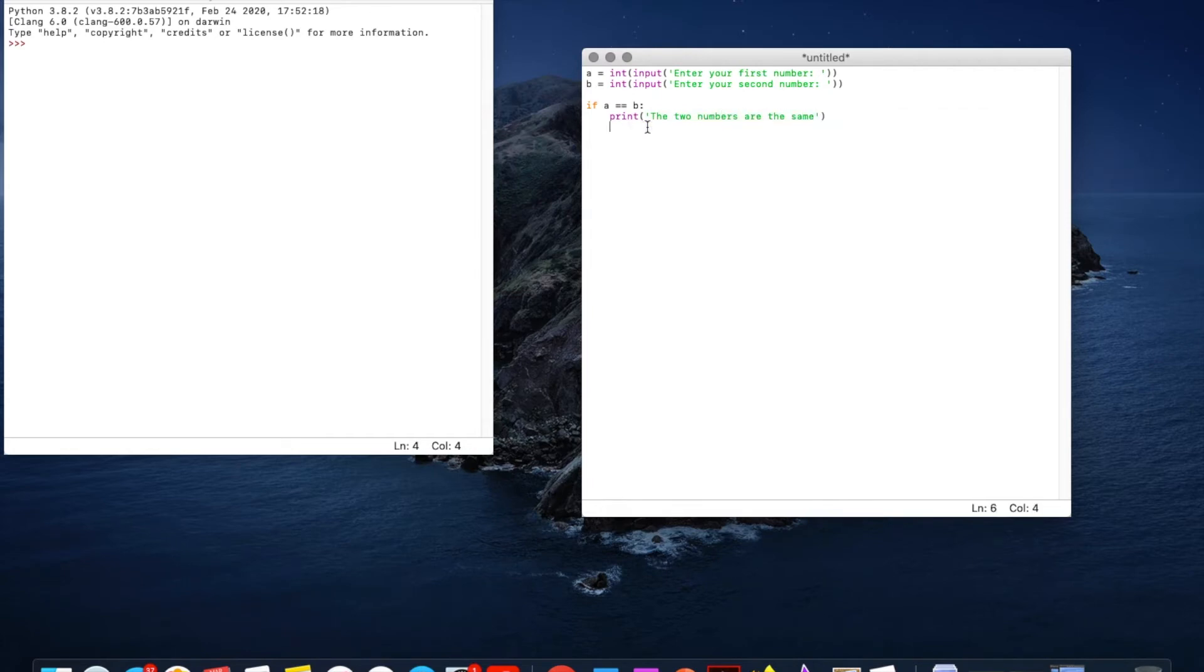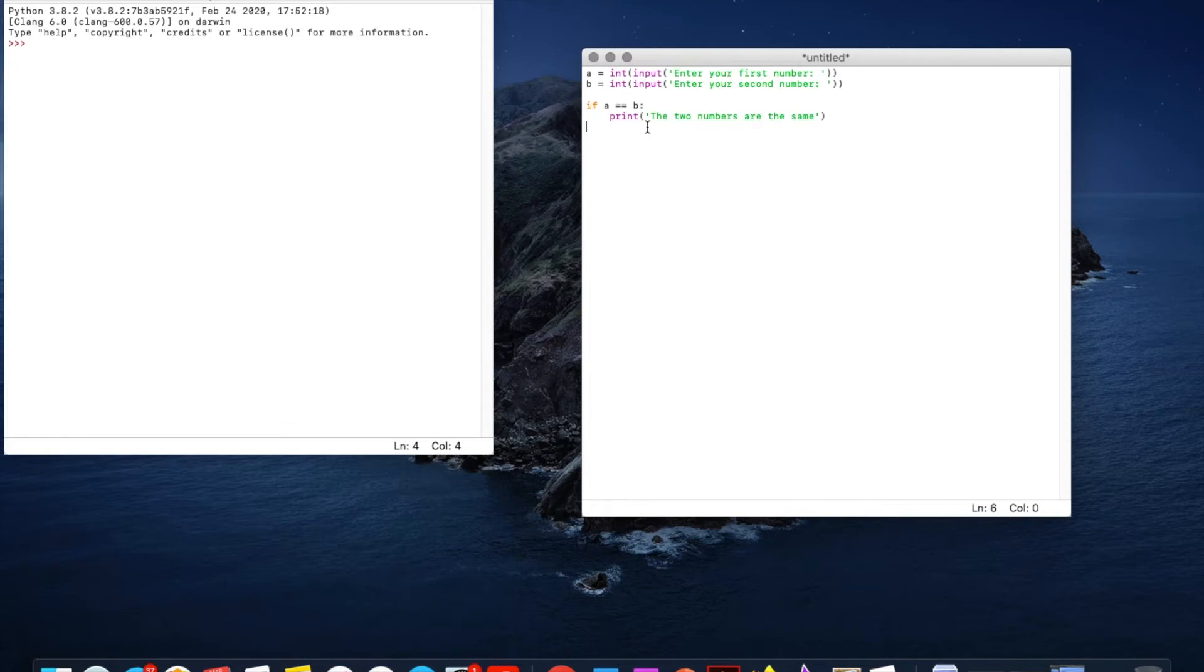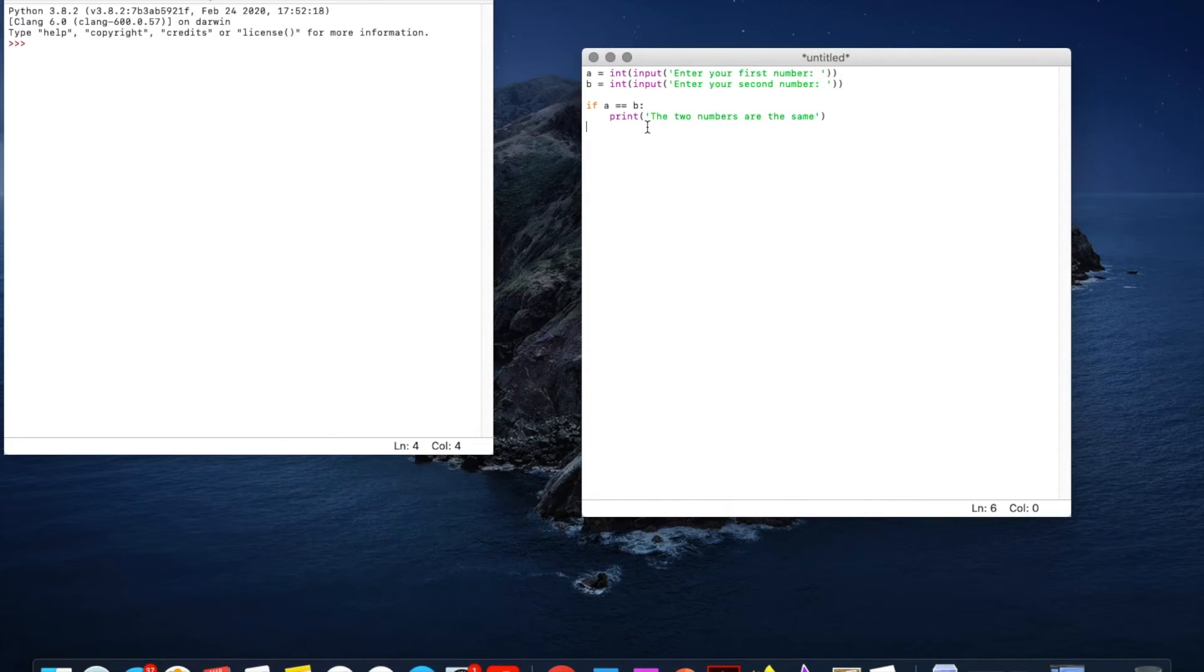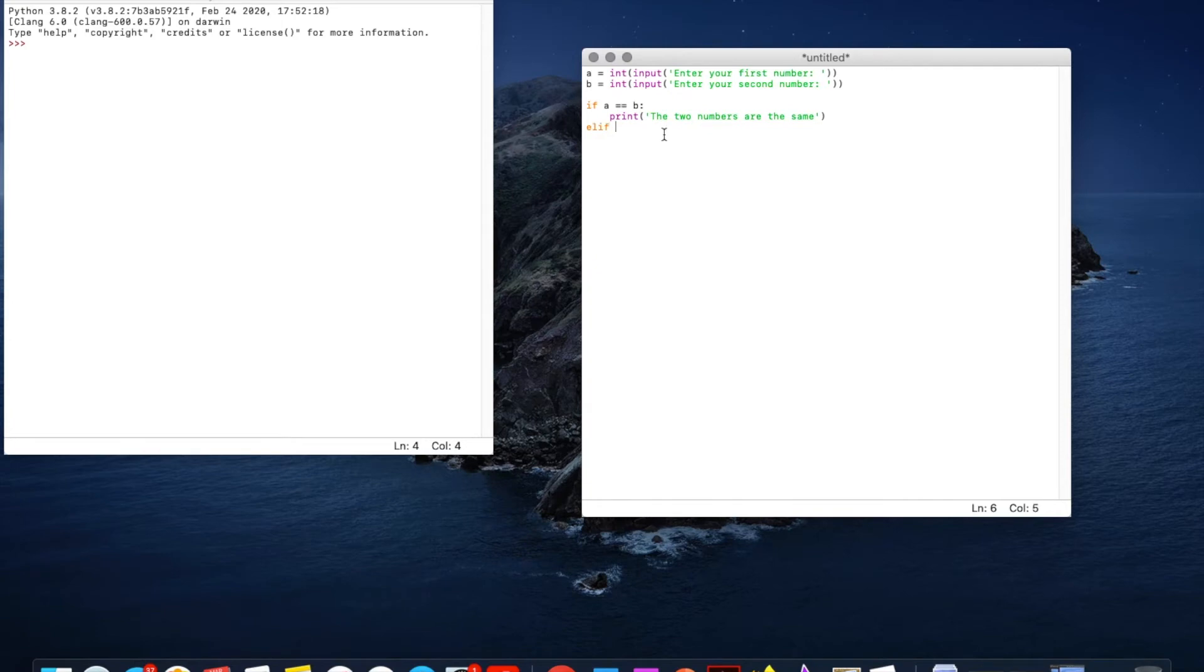Right now what happens if we want to print this number is bigger than this number. So if we want to say if A is bigger than B then print A is bigger than B. Your first number is bigger than your second number. There's two ways of doing that. We could do another if statement but this gets complicated and messy very quickly or we could use the term ELIF which means else if. This kind of means then if it's not that one check if it is this one.